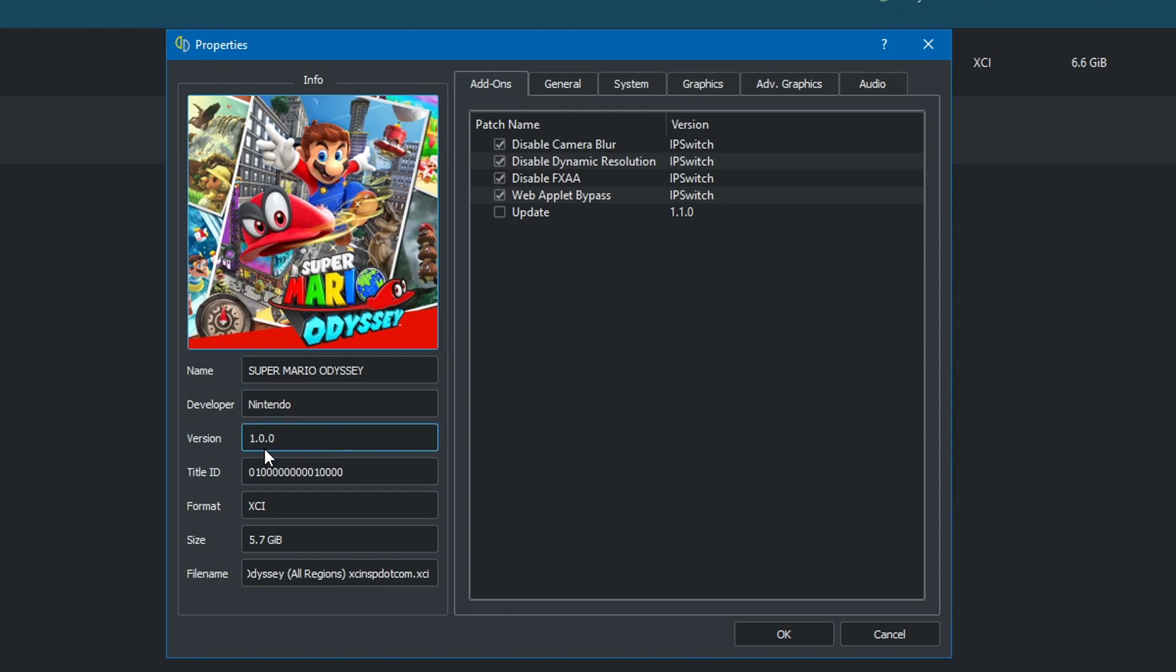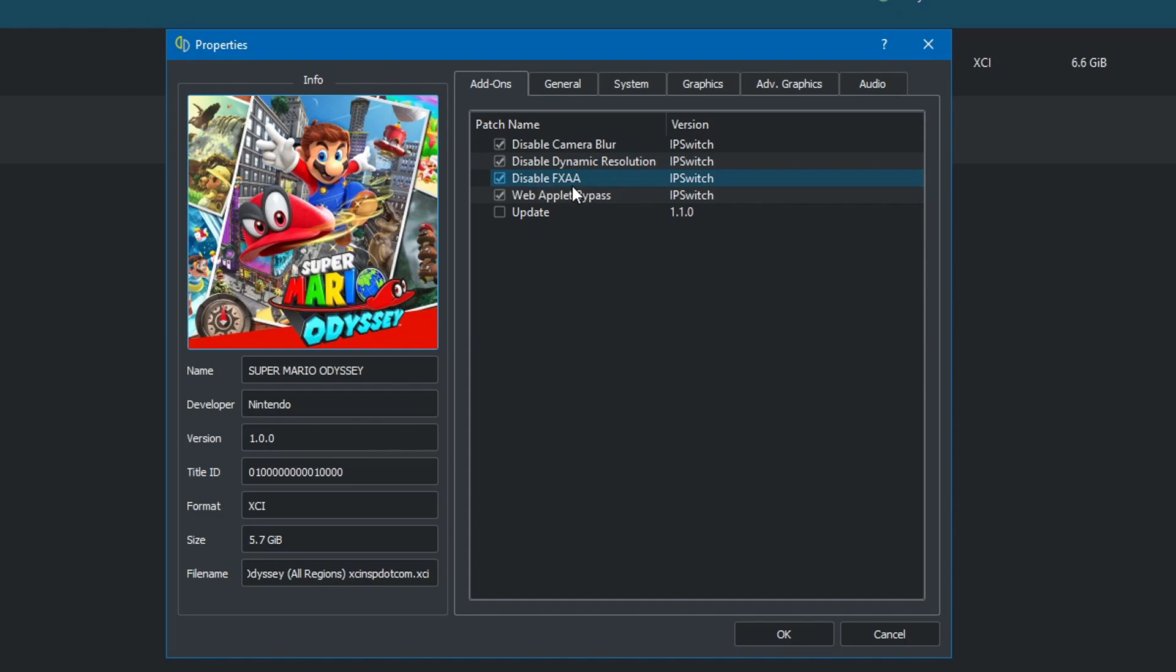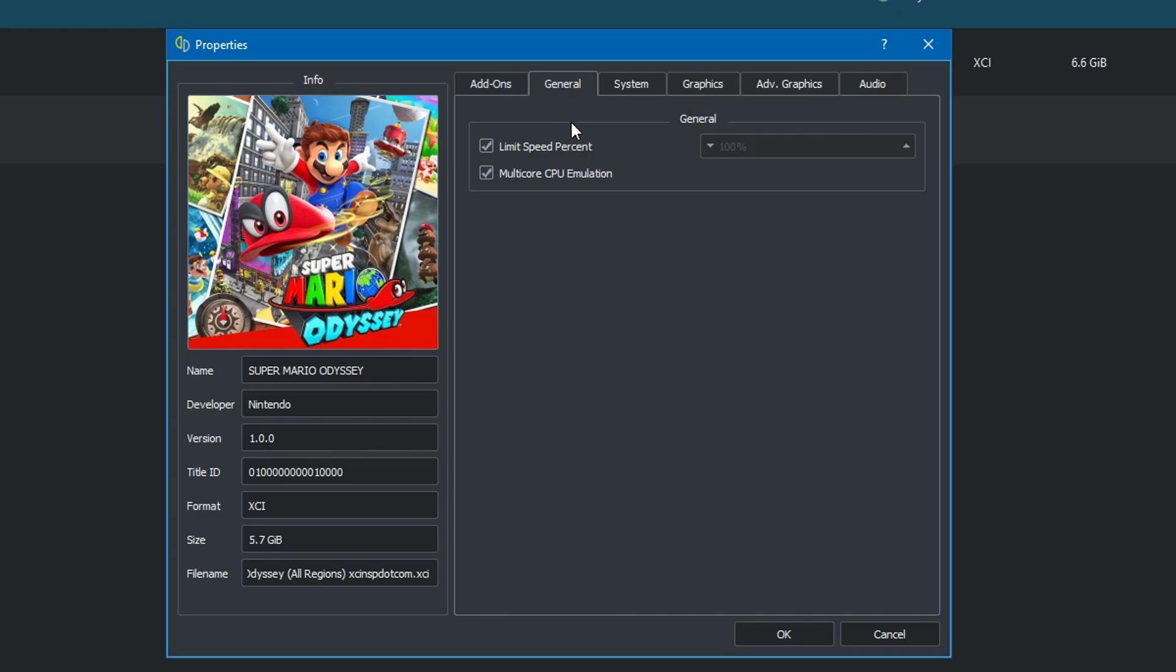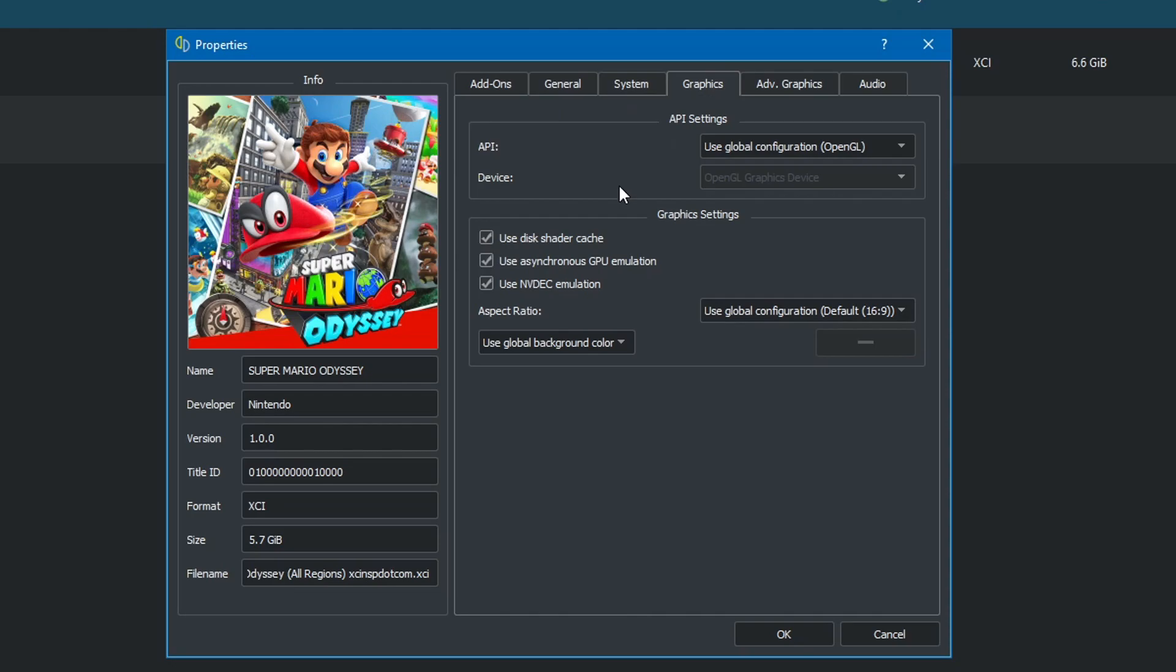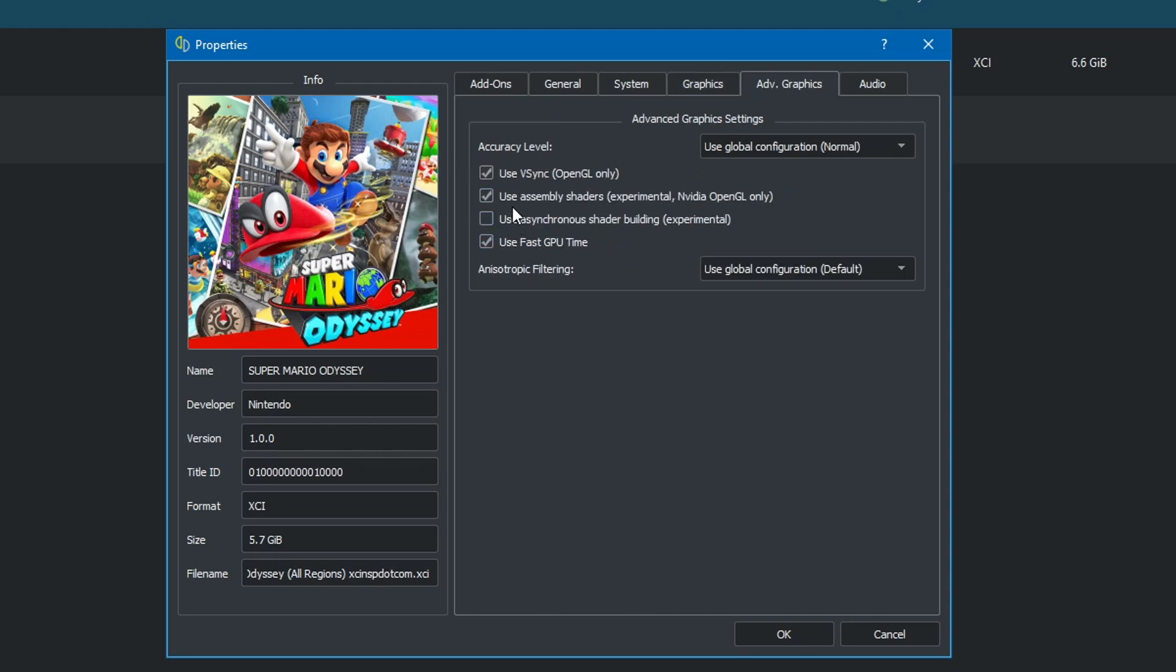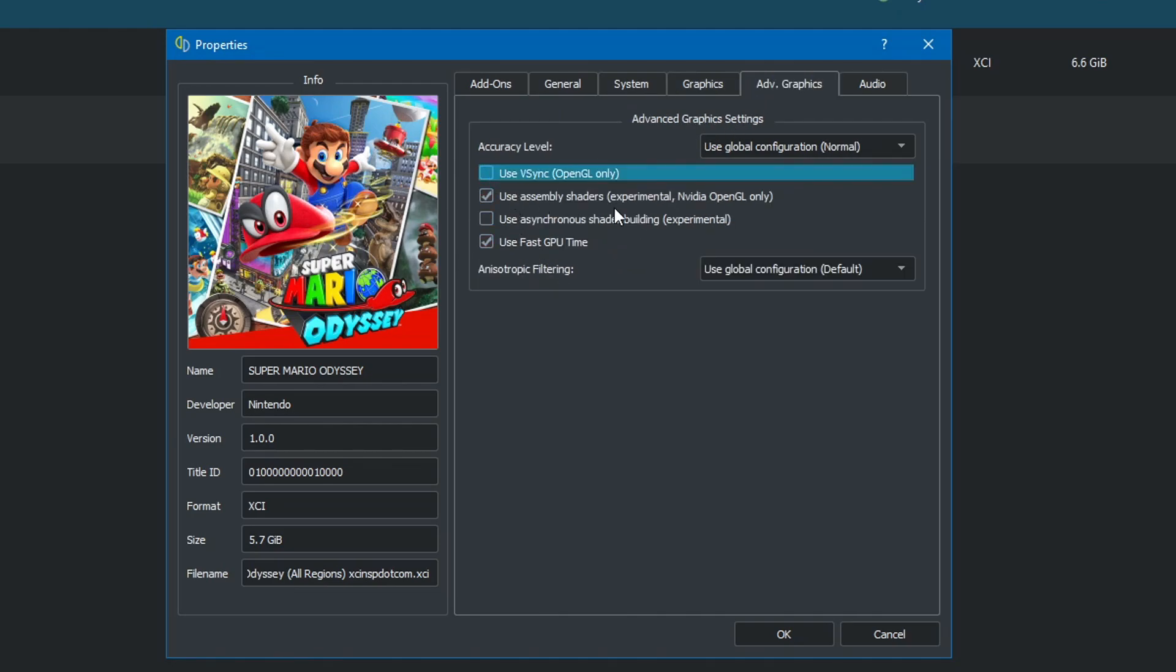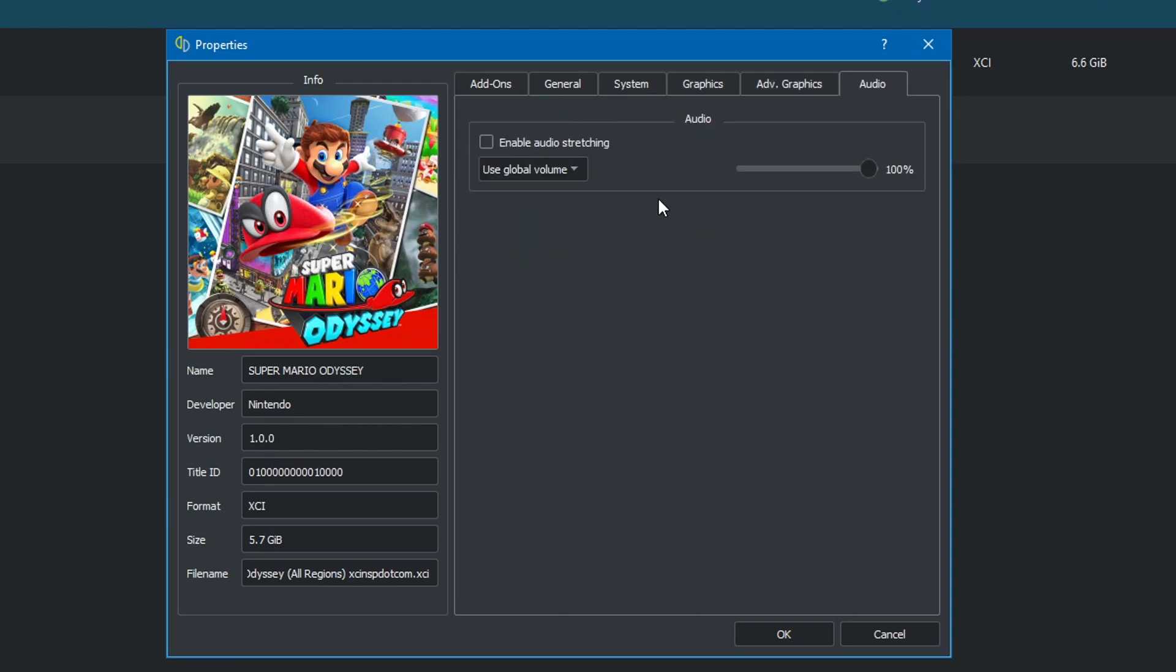Disable the camera blur, dynamic resolution FX AA, disable VSync, and you should be good to go.